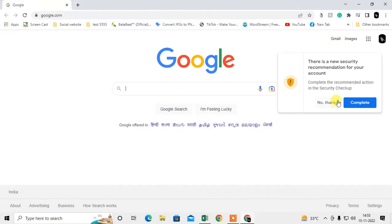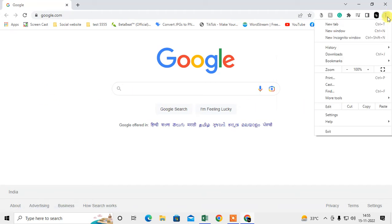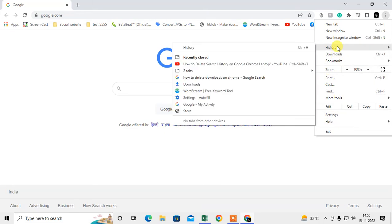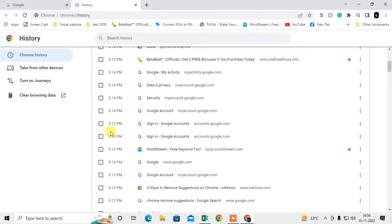I'm on my Chrome browser. Just open your Chrome browser and click on this upper right corner. There is a three-dot option. Go to history and again click on history. Here you can see all the history.